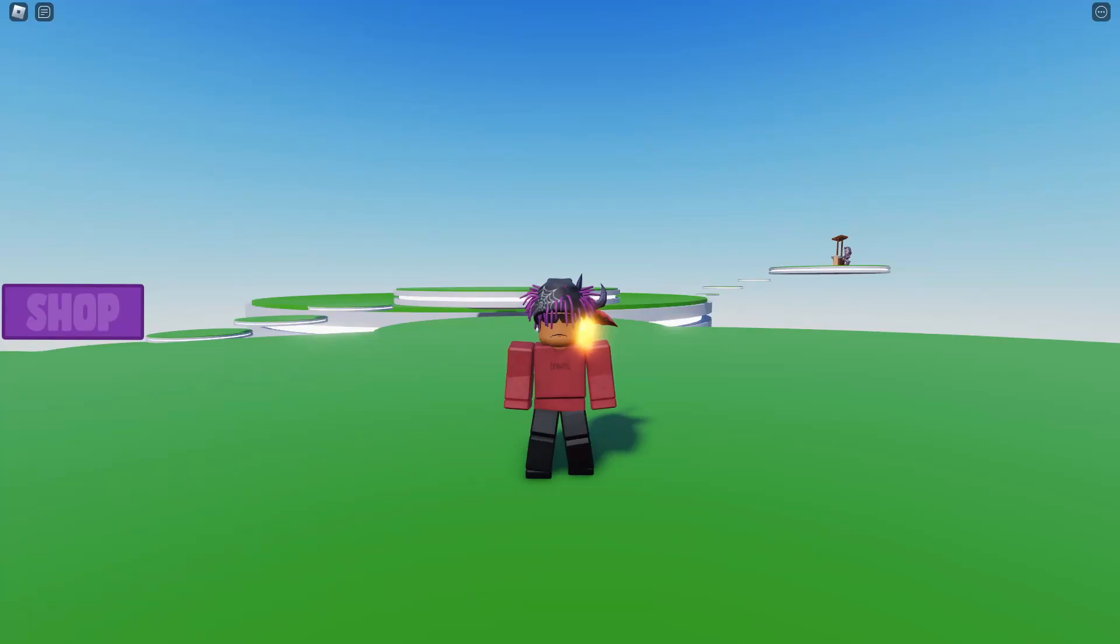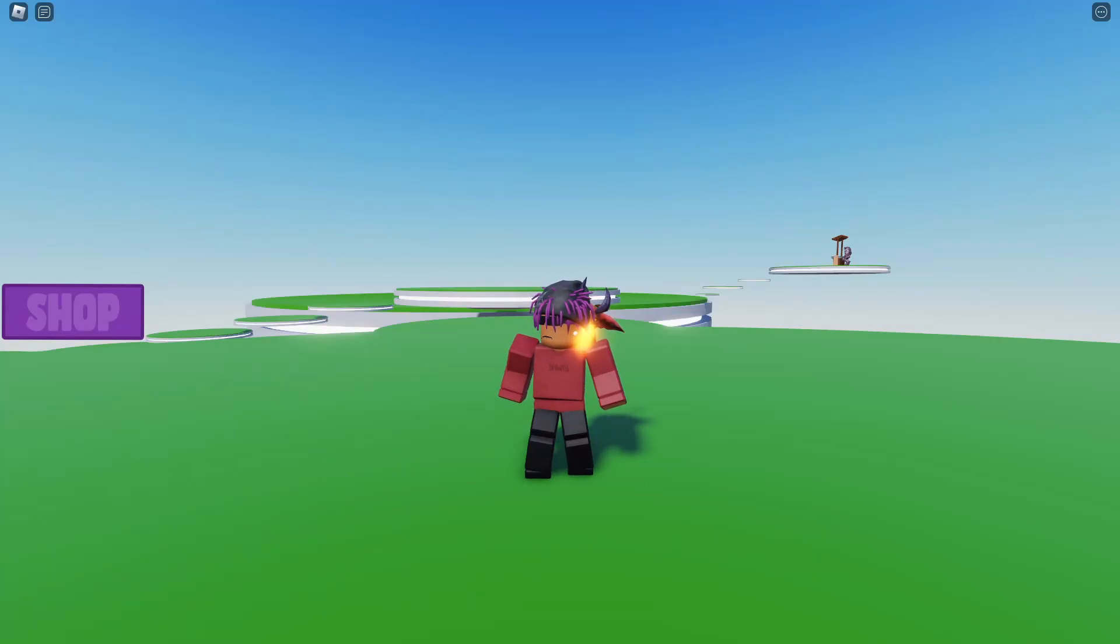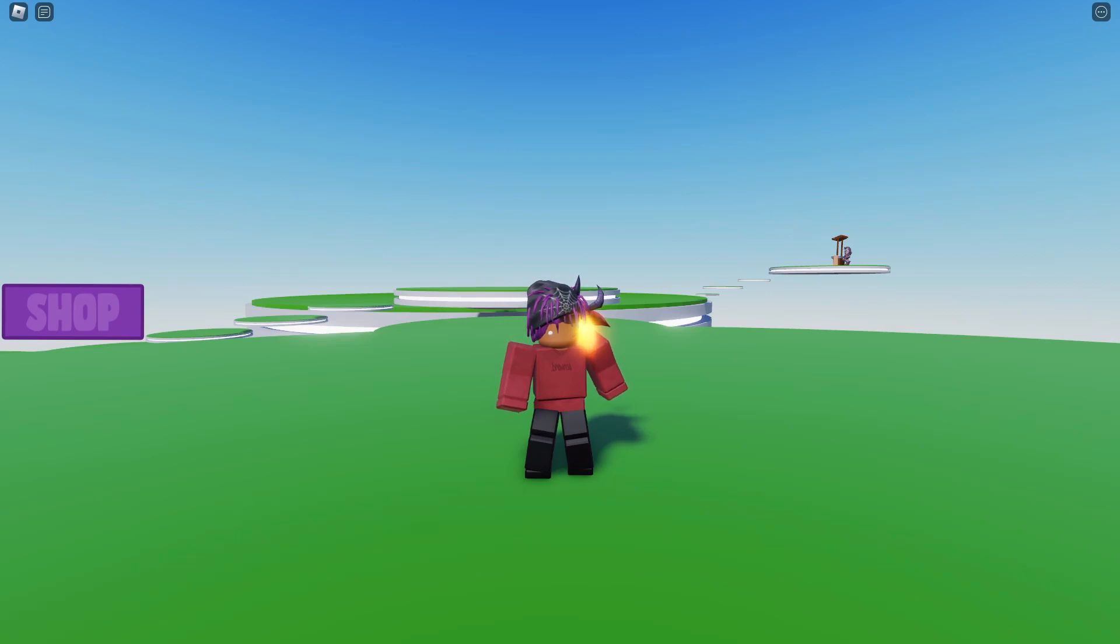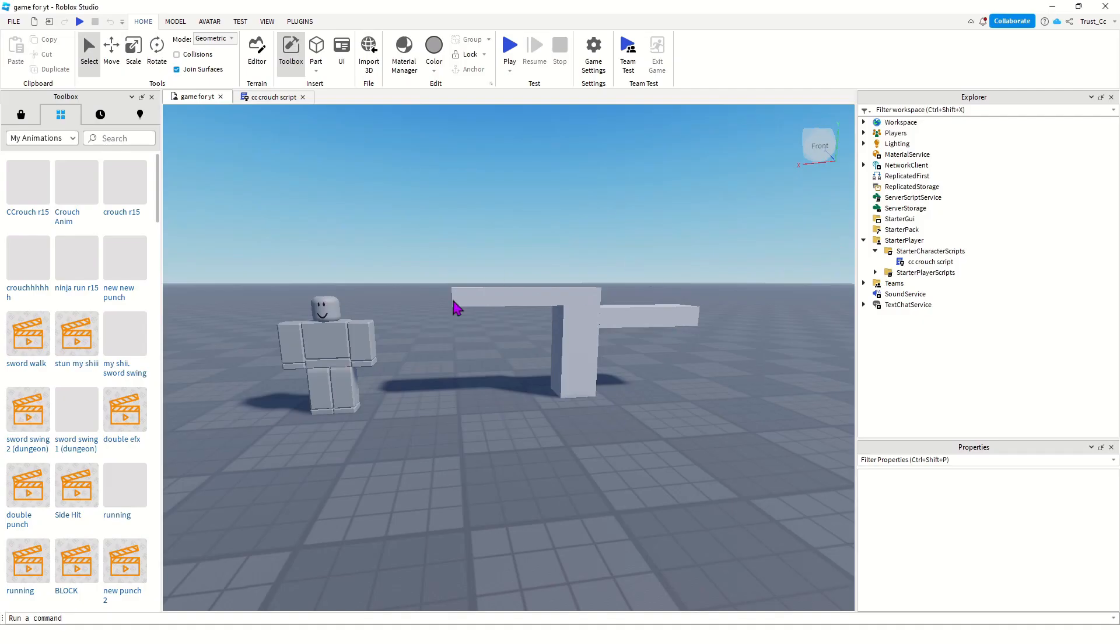Yo what's good. Today I'm gonna be showing you guys a quick crouch script that you can use in your Roblox game. So let's get it. Open up your Roblox gaming studio and go to the right side in the Explorer tab.